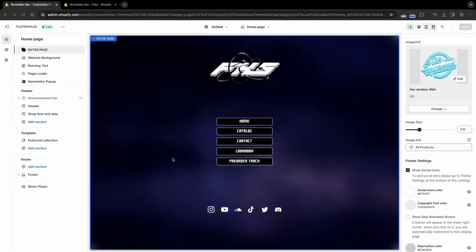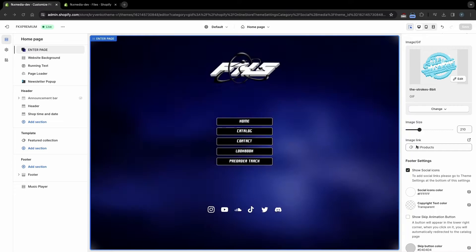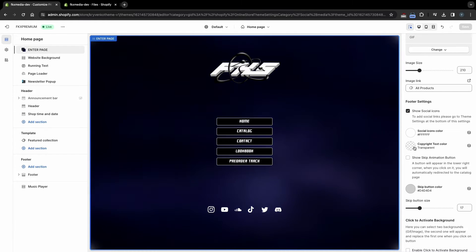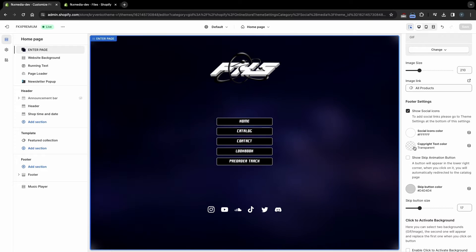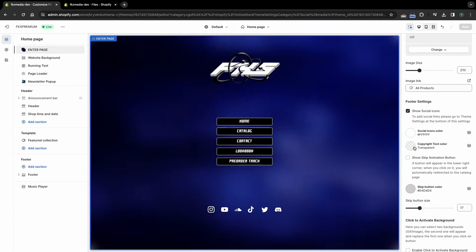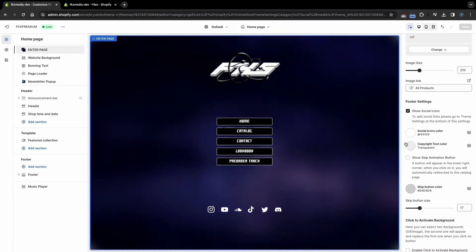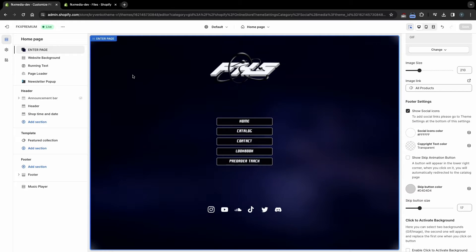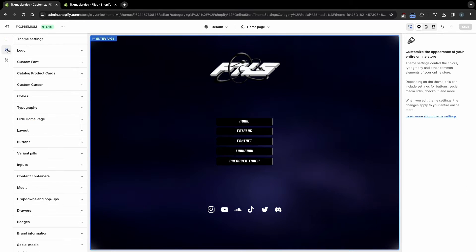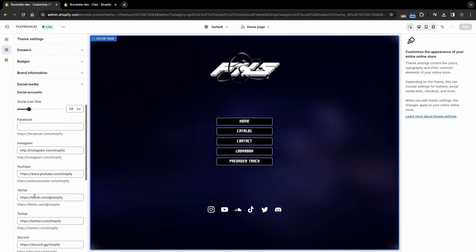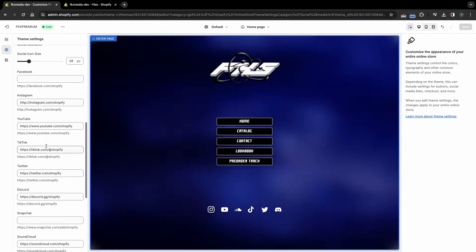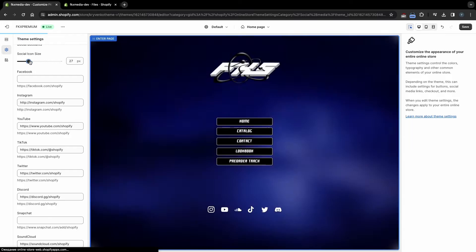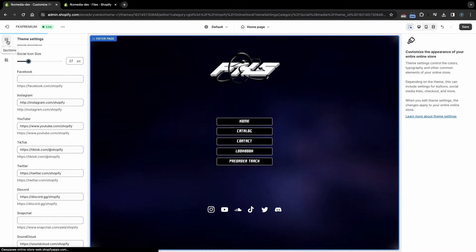Let's go ahead and customize the bottom of the Enter page. Here you can turn off social icons, select their color, and also set the copyright color. If you do not want to display the copyright, then remove its color so that it is transparent. To connect your socials, go to theme settings and find the social media setting. Here you can insert links to your socials and also select the size of the icons.